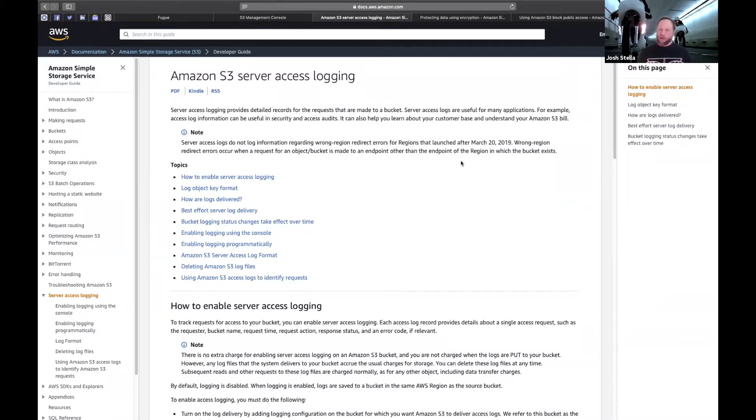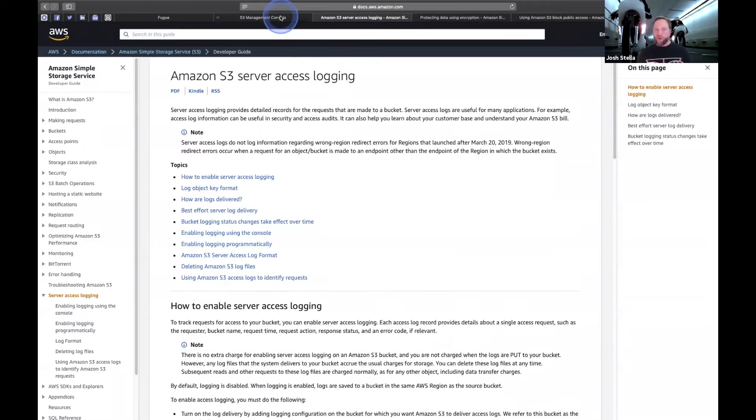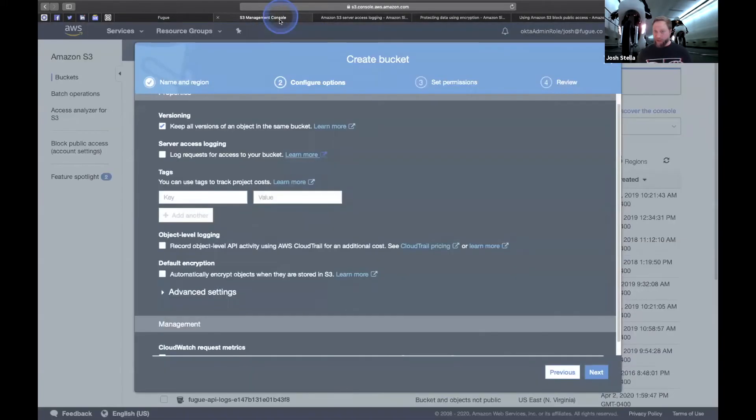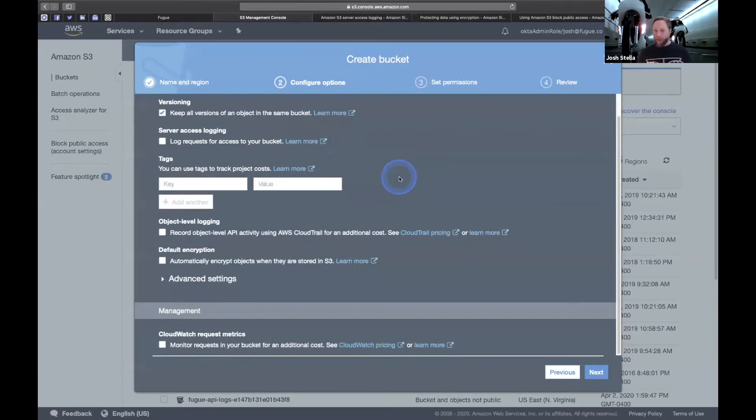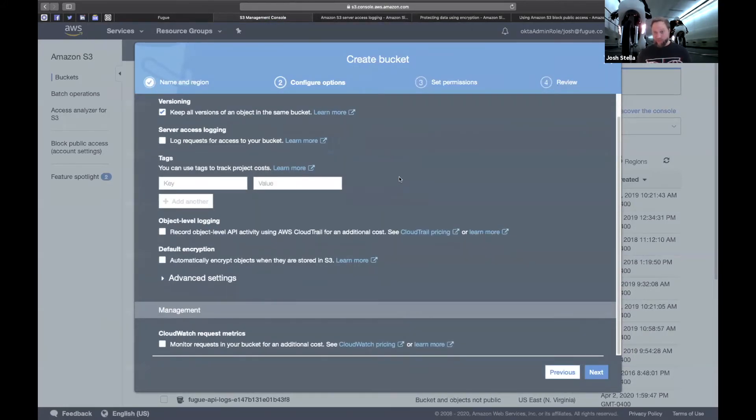CloudTrail is more like event at a time hitting a service endpoint so that you can kind of react and respond to that. I believe the information is nearly the same between the two. It's how it's getting delivered. Personally, I would use both.